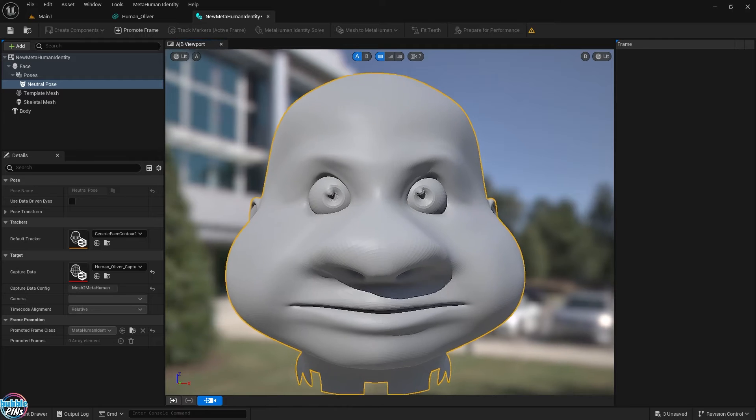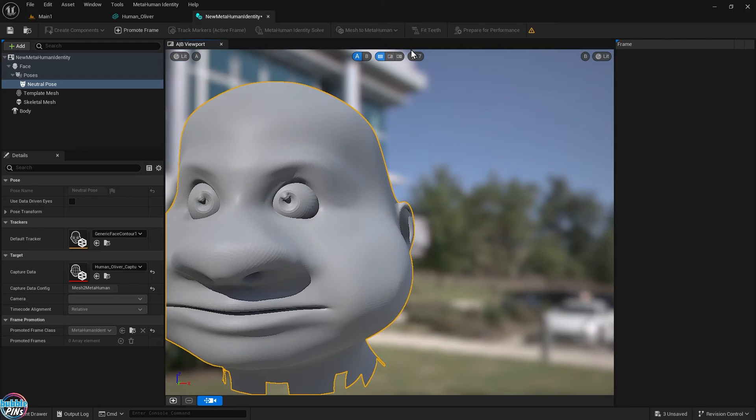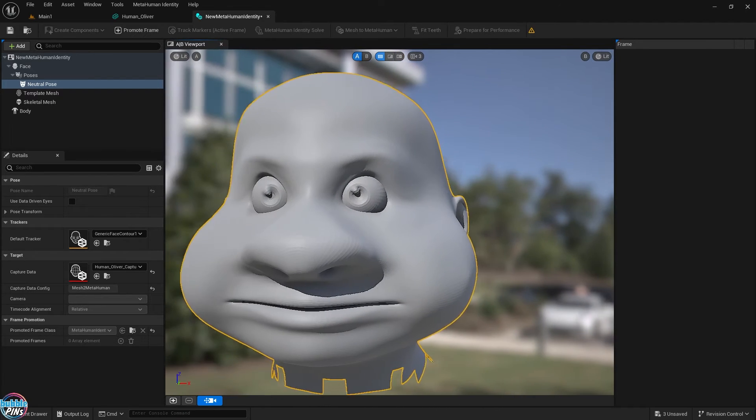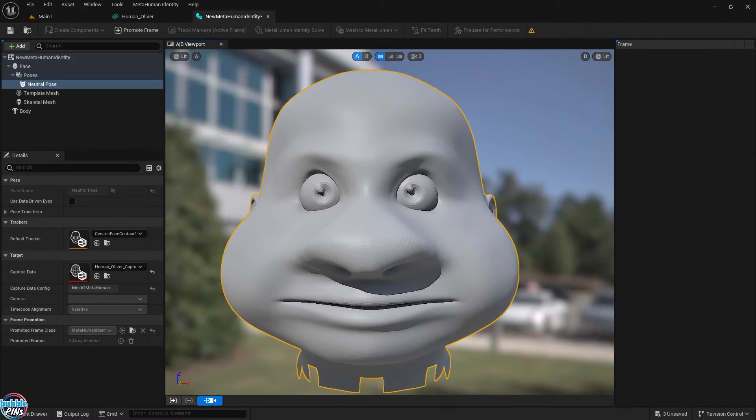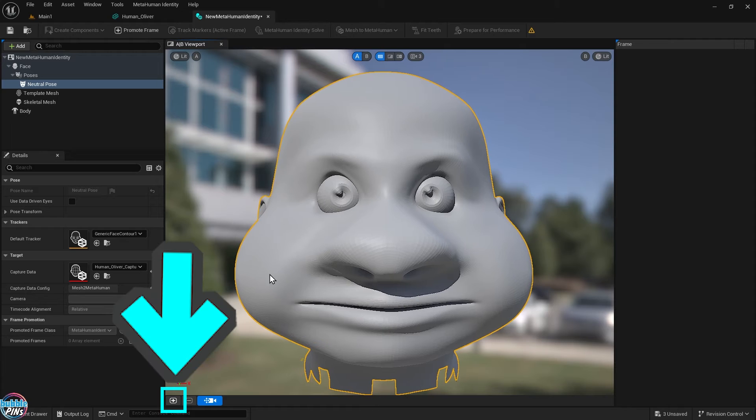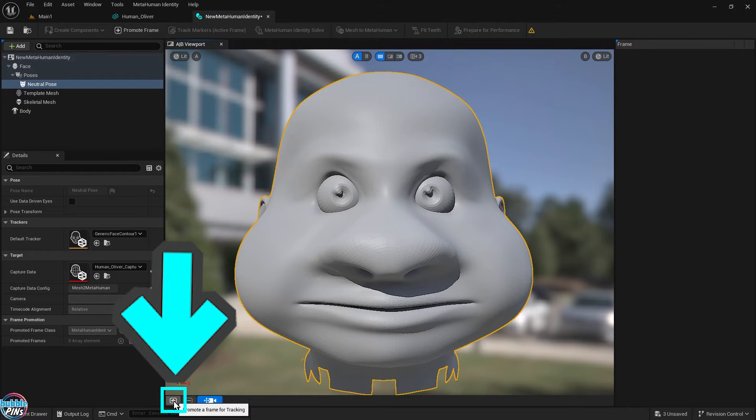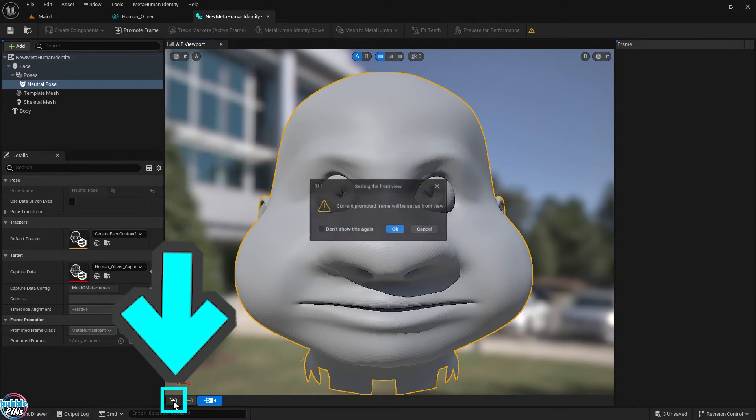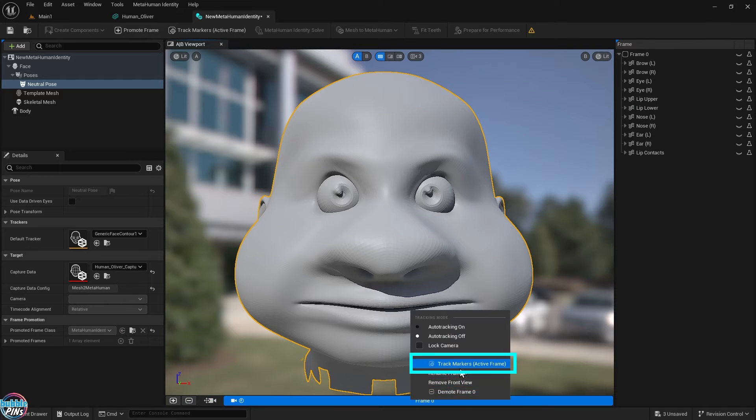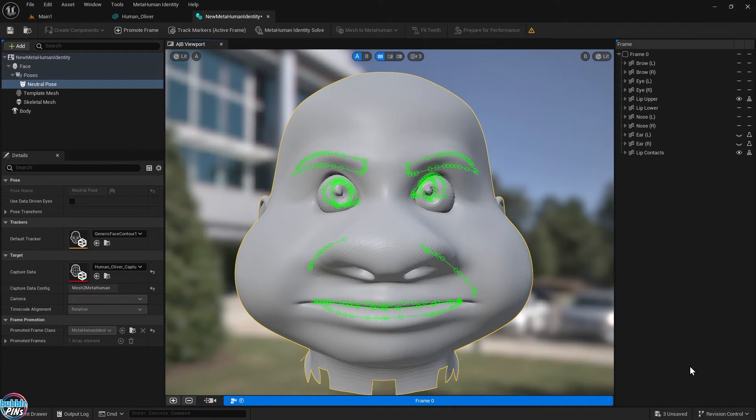Now we'll take the mugshot and start the track markers. Using the WASDE keys, I'll choose a front view of the head that fully displays all facial features. Now click the little plus button on the bottom to capture this front shot. Right click the blue bar and choose Track Markers.